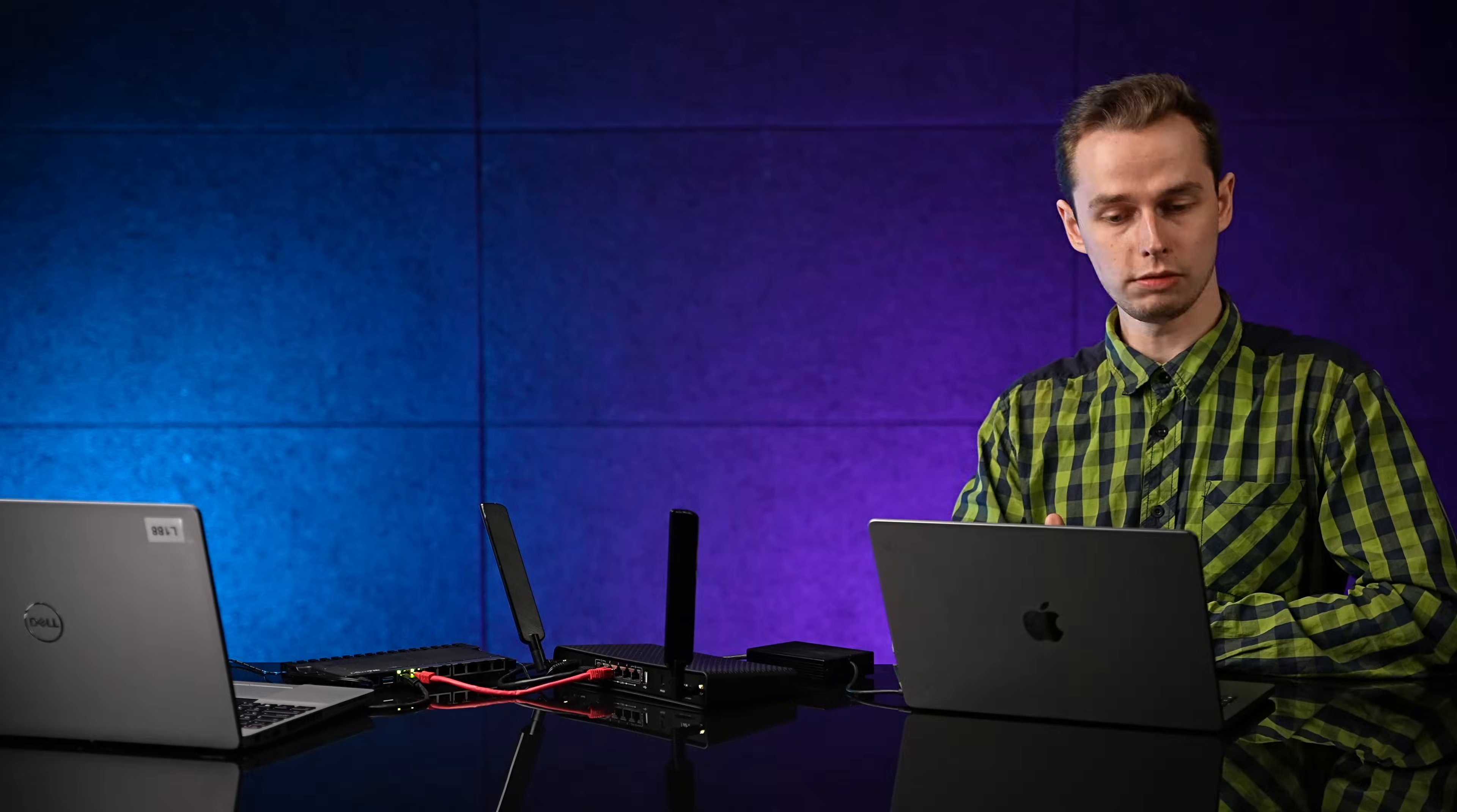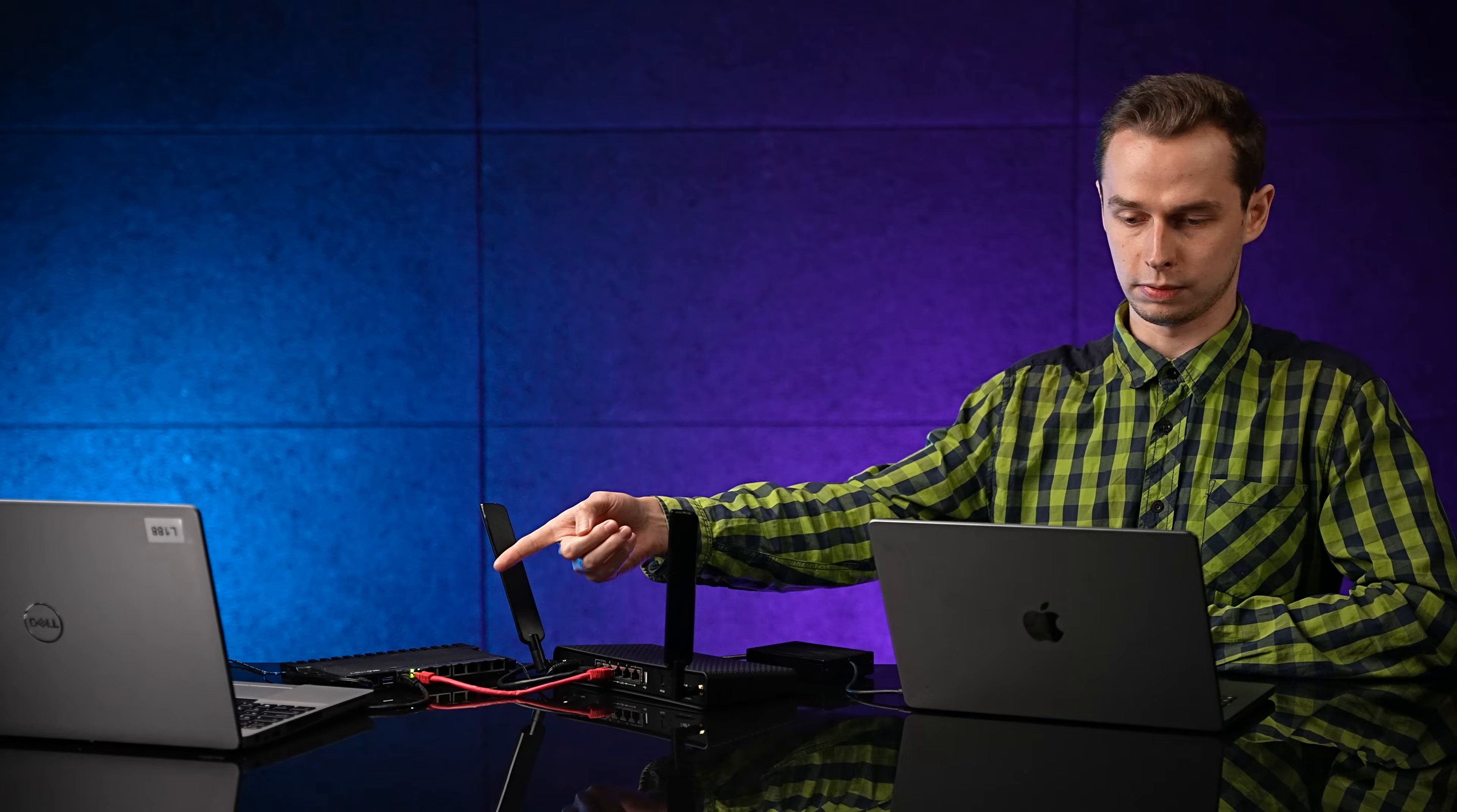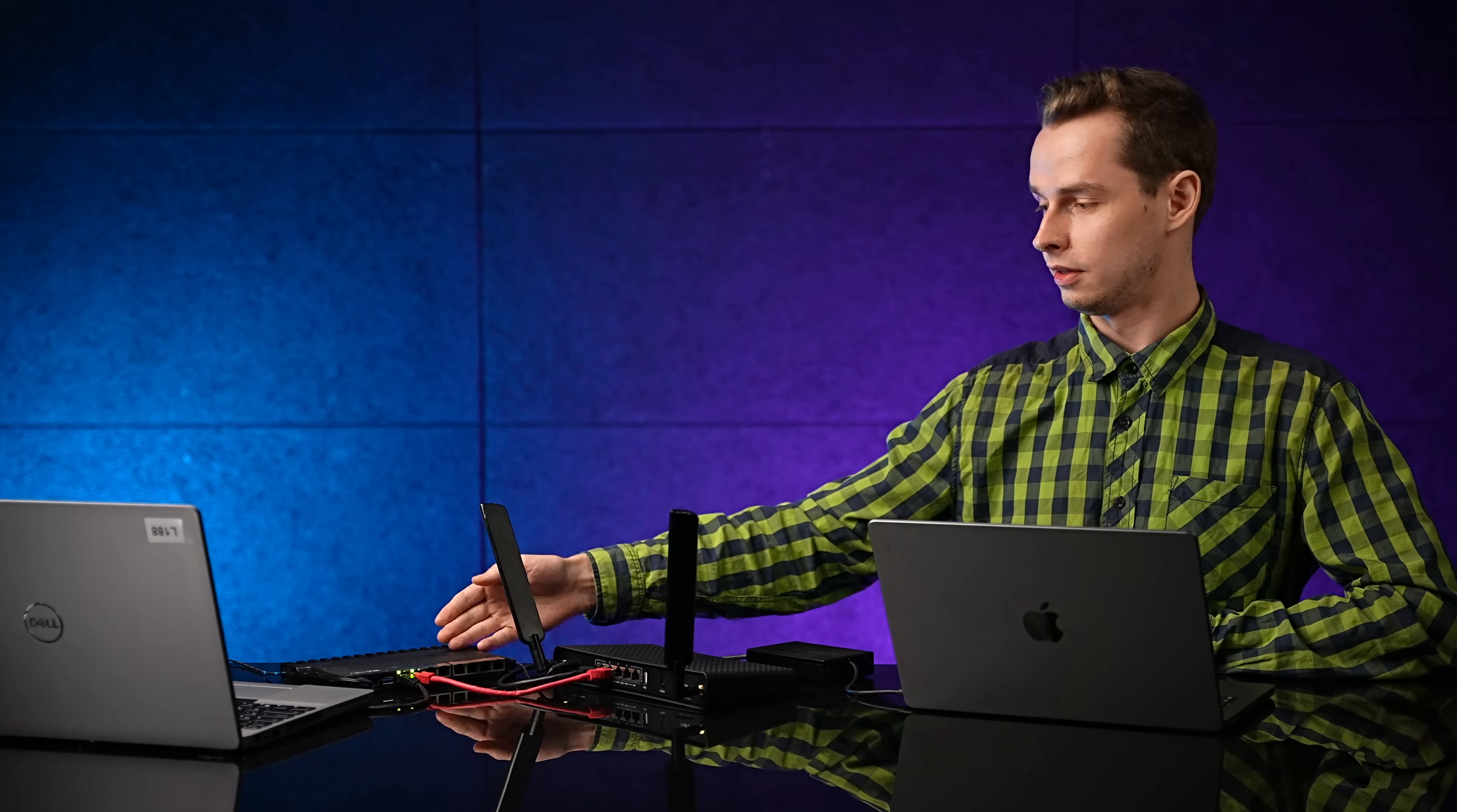Now, if I were to ping from my laptop to the other laptop, in theory, the ping would reach the other laptop. But we have an issue here. Because I only set a route on this device. This device still doesn't have a route.